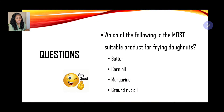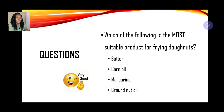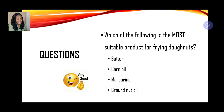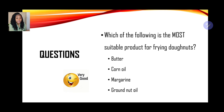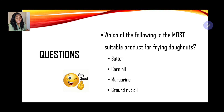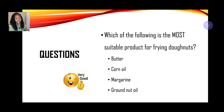Next question: which of the following is the most suitable product for frying doughnuts? We must think of the oil or fat that is better able to manage heat and go to high temperatures. A. Butter, B. Corn oil, C. Margarine, or D. Groundnut oil. If your response is corn oil, you are correct.